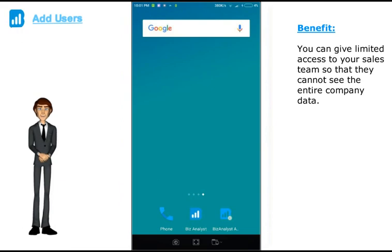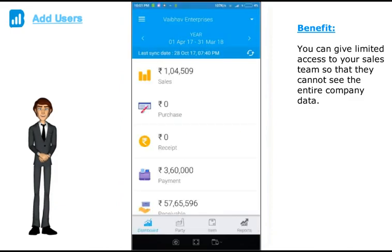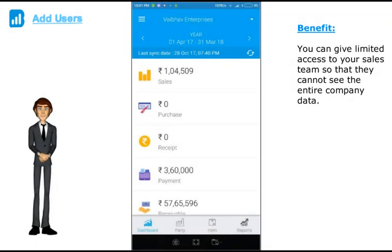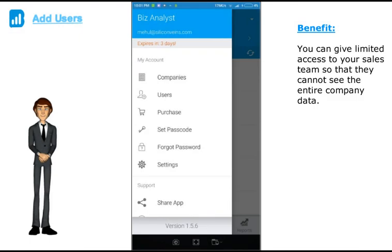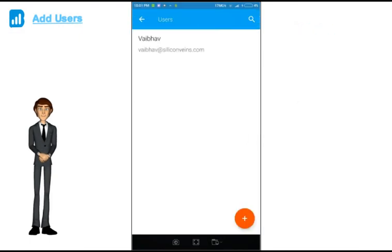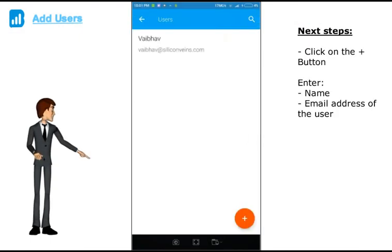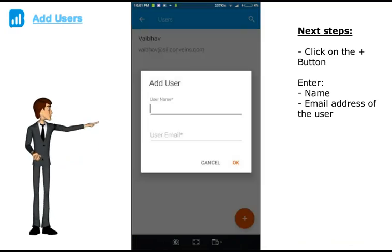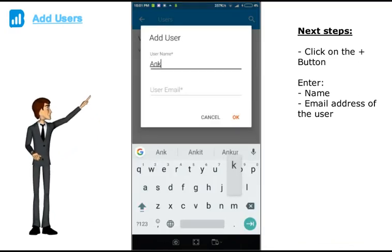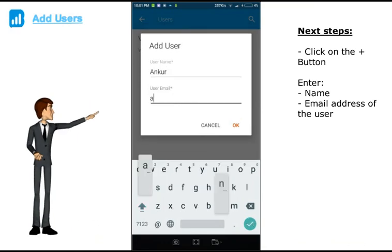Now let us quickly show you how to add additional users for your company and give them limited access. Once you open up the Biz Analyst app, click on the menu button, then click on users. Click on the plus button. Enter the user name and email address of the user you wish to add. And press ok.